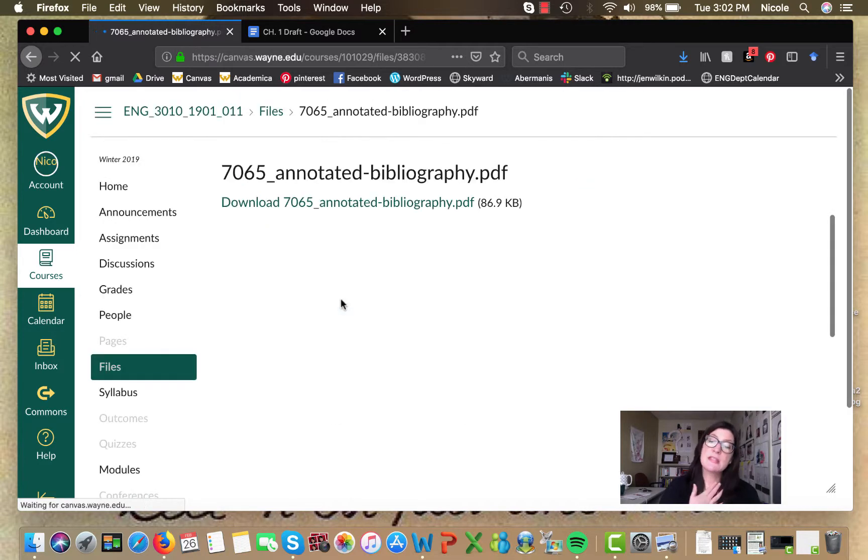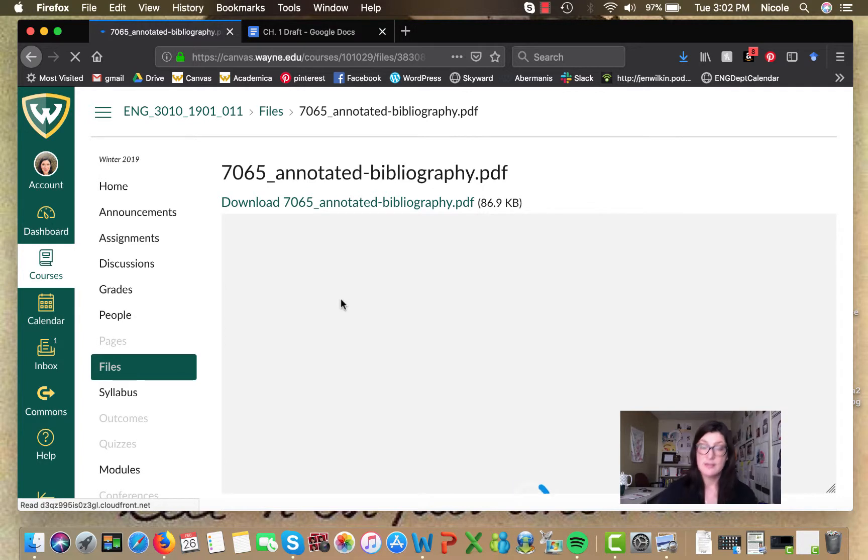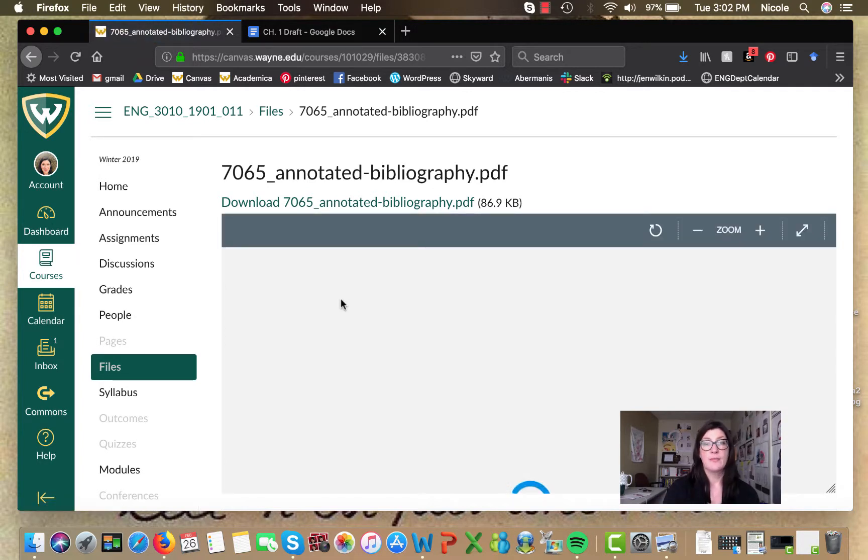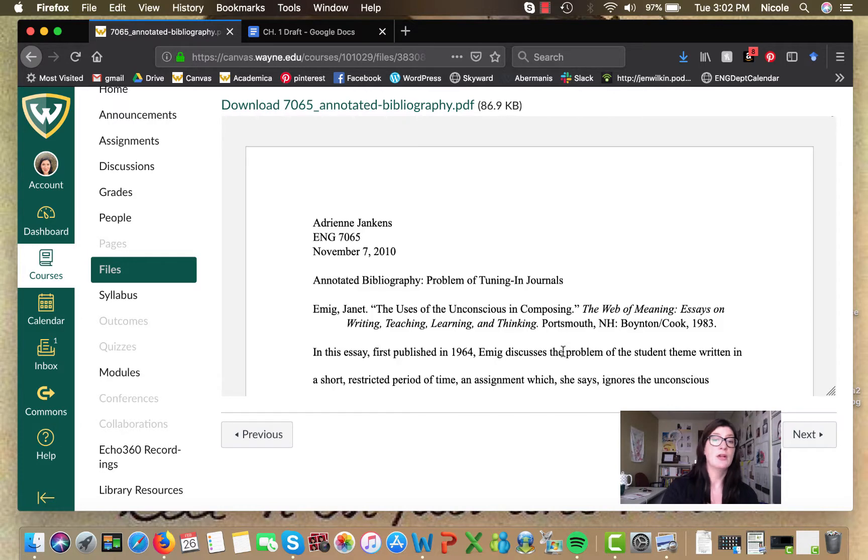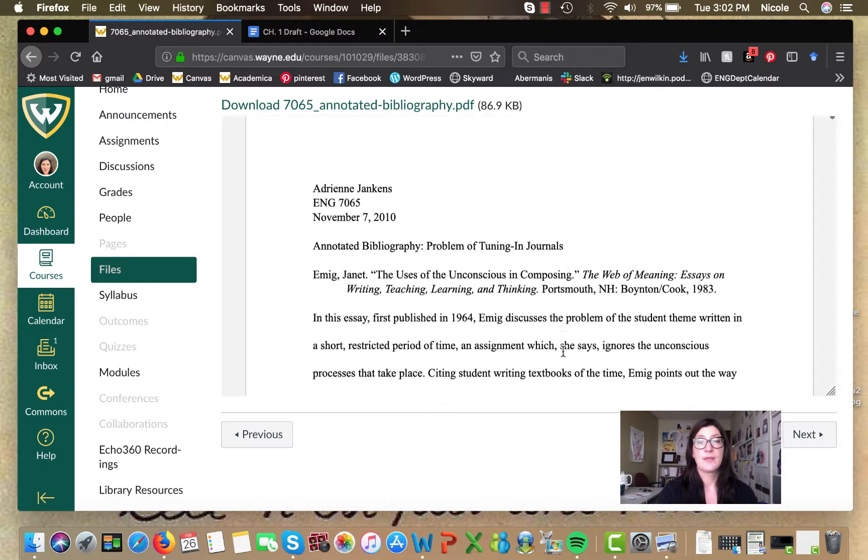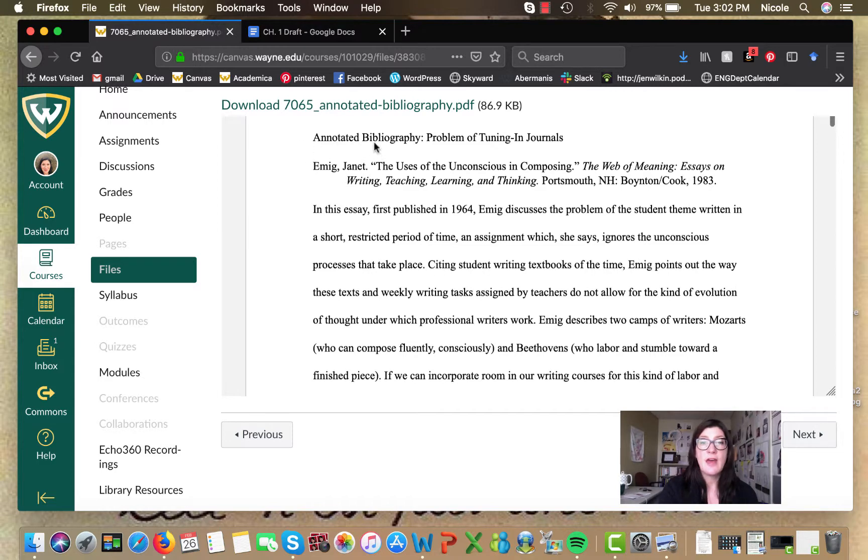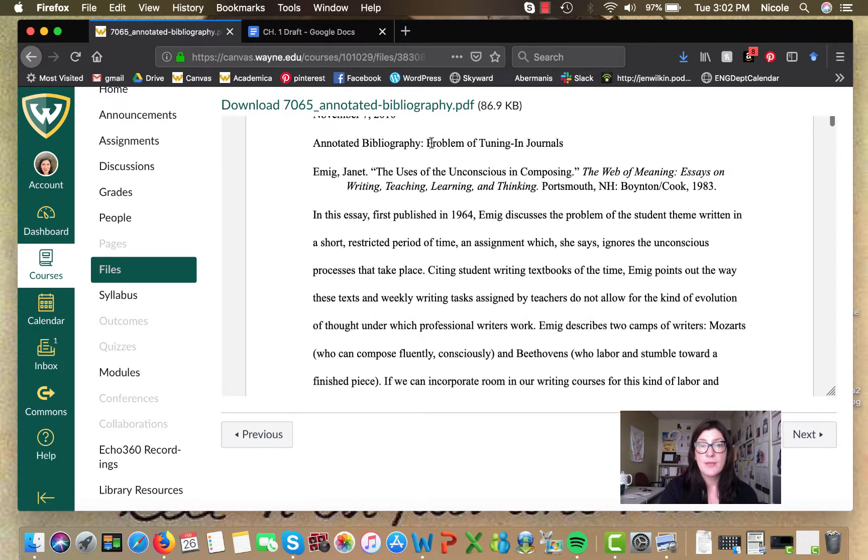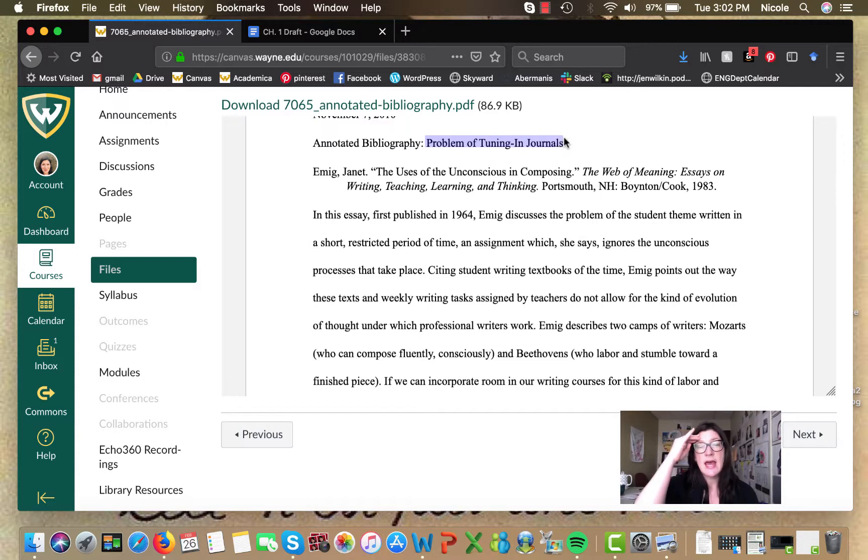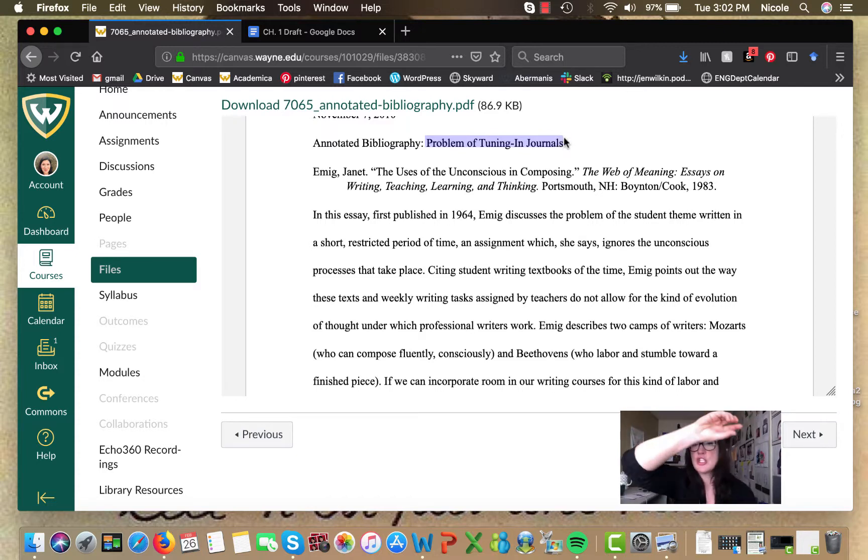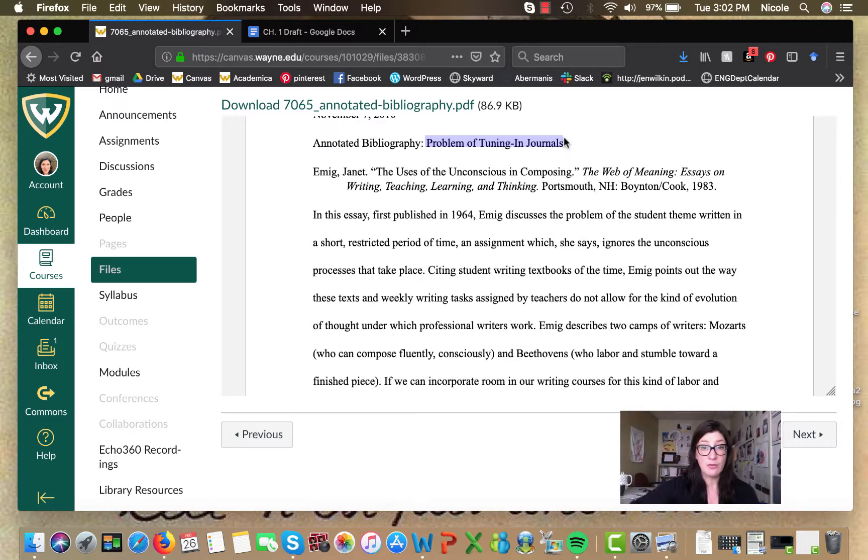So this is an annotated bibliography from my discipline of writing studies. I did not create it, one of my colleagues did, but it's a really good example for exactly what you're trying to do here. So here you can see that at the top, the writer has really tried to set up the main issue.